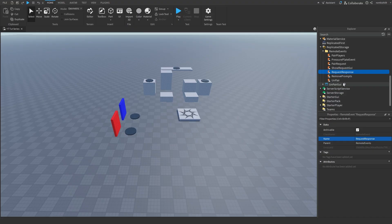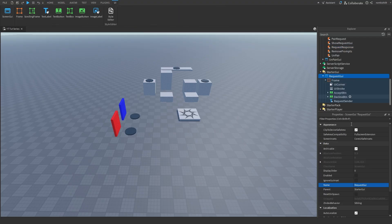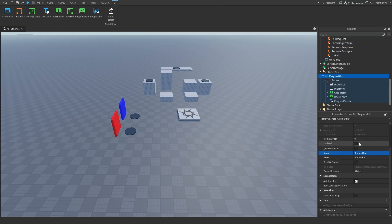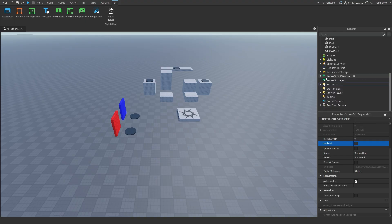To save time, I made a request GUI already — I'll link the GUI model in the description below so you can join it, ungroup it, and put it in your StarterGUI. Now let's update two of our scripts, starting with the main brain in ServerScriptService.